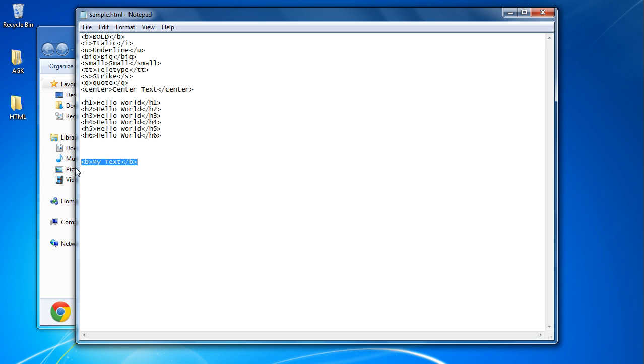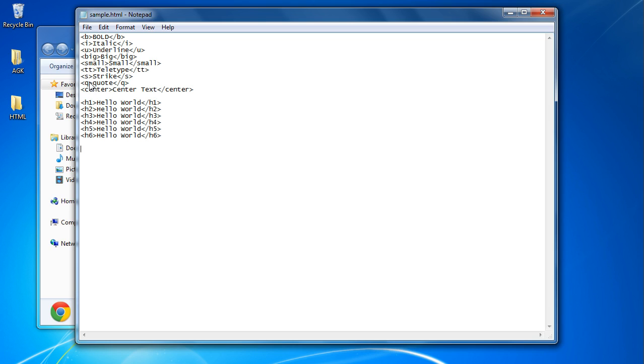Now you'll notice I've got a big range of different commands here. So we've got B for bold, I for italic, U for underline, big for big, so nice simple things to understand. Small for small, we've got TT for teletype which is a slightly different font style, you've got strikethrough, you've got a way of putting your text into quotes, and we got center text. Now h1, h2, h3, h4, h5, and h6 are heading 1, heading 2, heading 3, heading 4, heading 5, and heading 6.